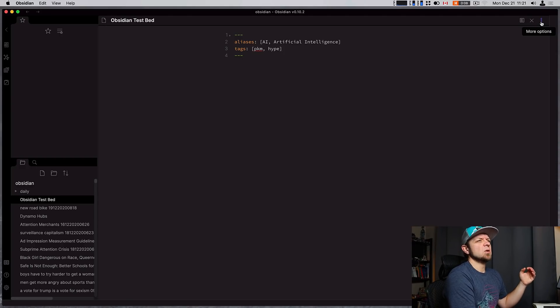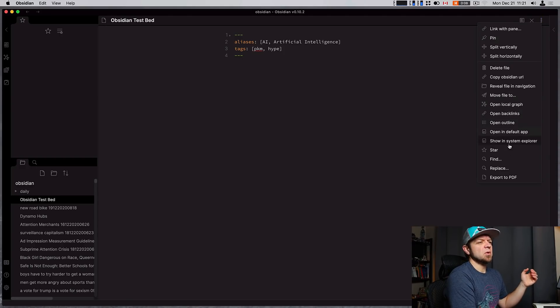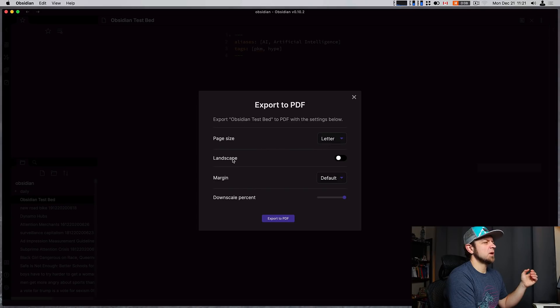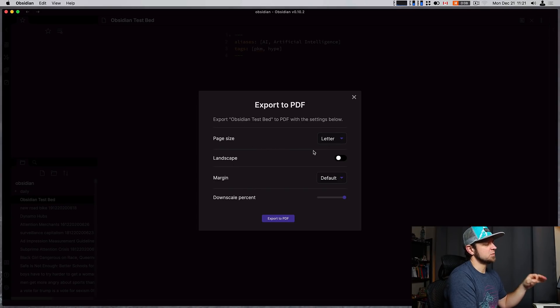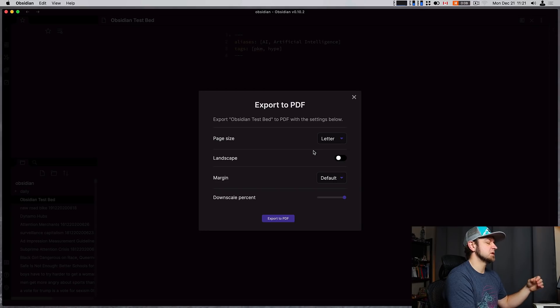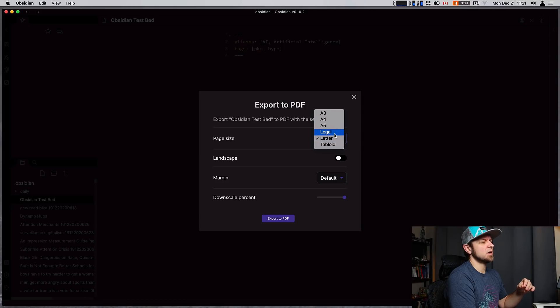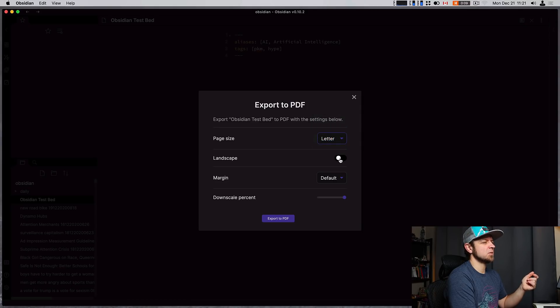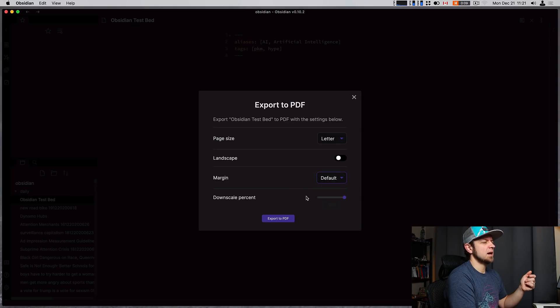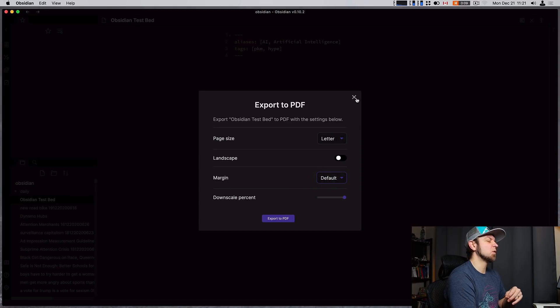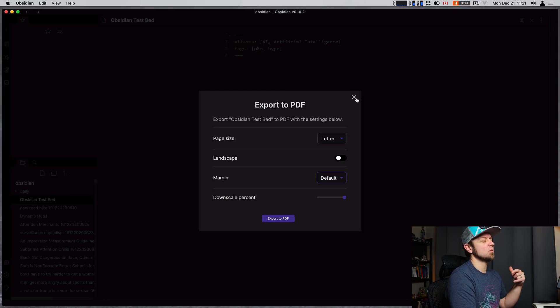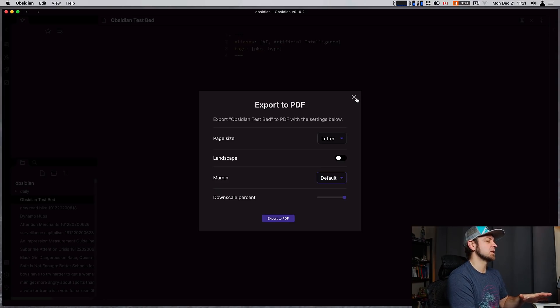Now we're gonna do the last two ones that are kind of in the front matter stuff together, even though one is PDF only really. In export to PDF, this will now respect your show front matter settings which is inside the settings of Obsidian. And it will also now allow you to decide what type of printing you want to do, whether it's letter, you want to do it in landscape, how big your margins are, and if you want to downscale it or not. So you have more settings for your PDFs and they will respect whether you show front matter or not.